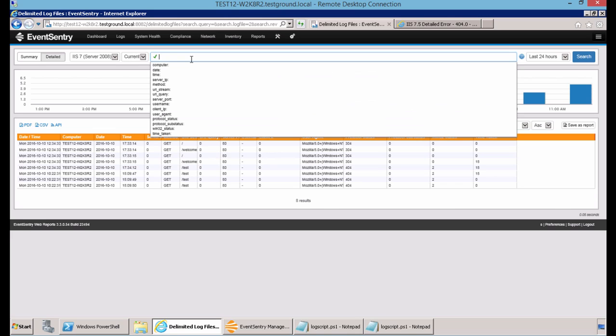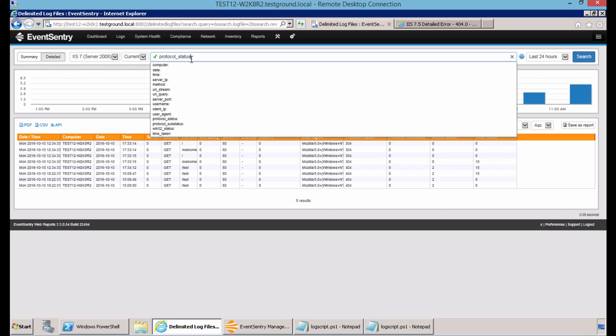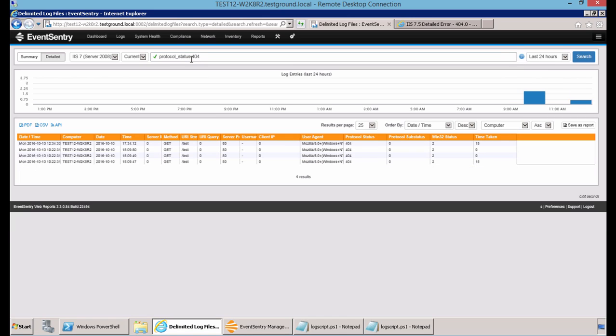If we wanted to search specifically for the 404 missing page errors generated, we could do a search for protocol status 404. And now you can see all the 404 errors generated and what site I attempted to access, in this case forward slash test, which did not exist.